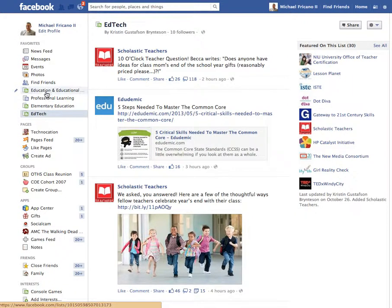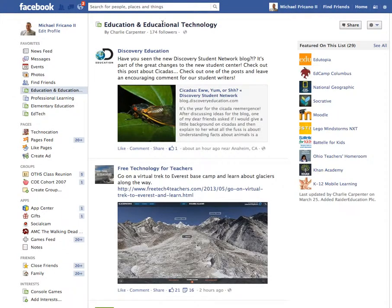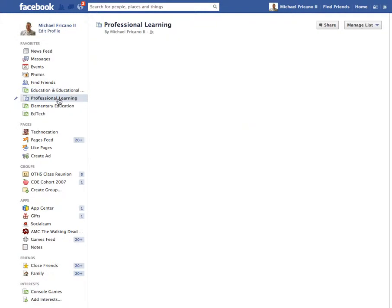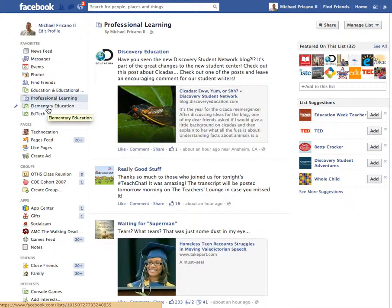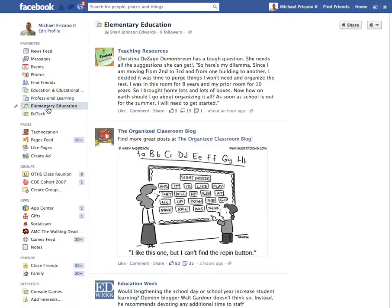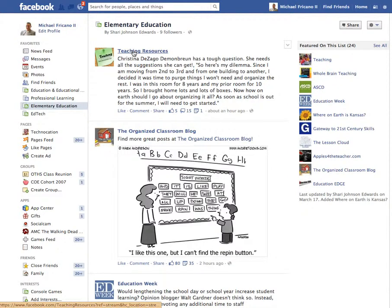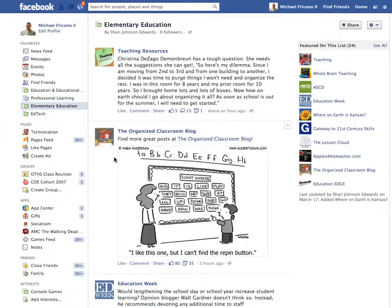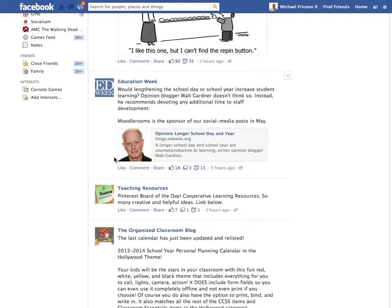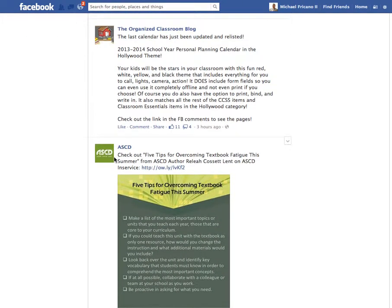As you can see, I've added several other lists or interests — one called Education and Educational Technology, which is a really good list. One called Professional Learning. This list has 32 different pages. I also found a list called Elementary Education, which pertains to my field. Lots of great resources, lots of great Facebook pages and information that pertains to my job and my line of work.